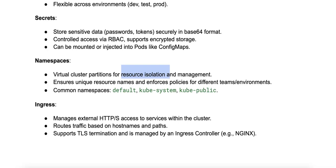What are some characteristics? Number one is resource management. Each namespace provides a scope for names and ensures that resource names, for example pod names, are unique within that namespace.